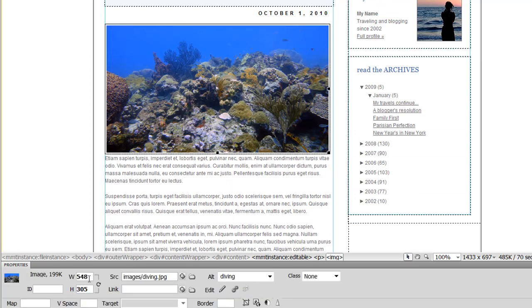In the Properties Inspector, the width and height are defined in pixels, and you can manually type the width and height there if you'd like to. But I'm happy with the size of this image.